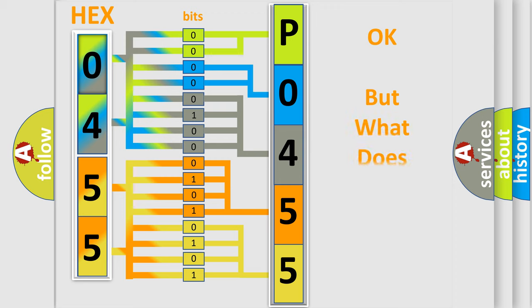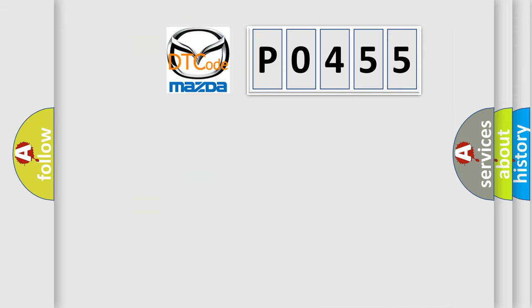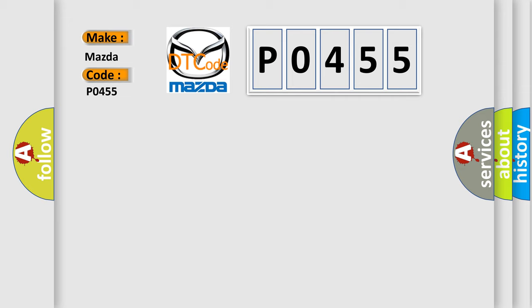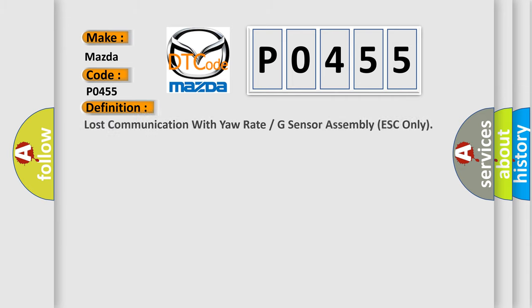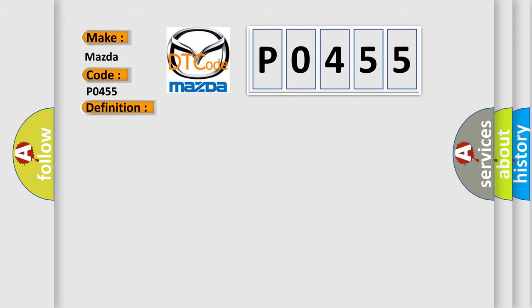The number itself does not make sense to us if we cannot assign information about what it actually expresses. So what does the diagnostic trouble code P0455 interpret specifically? For Mazda car manufacturers, the basic definition is: Lost communication with yaw rate or g-sensor assembly (ESP control module only). And now this is a short description of this DTC code.